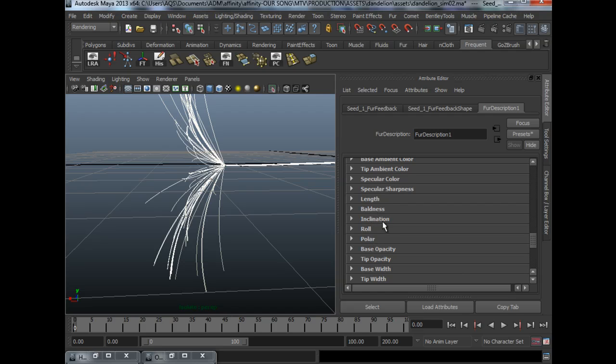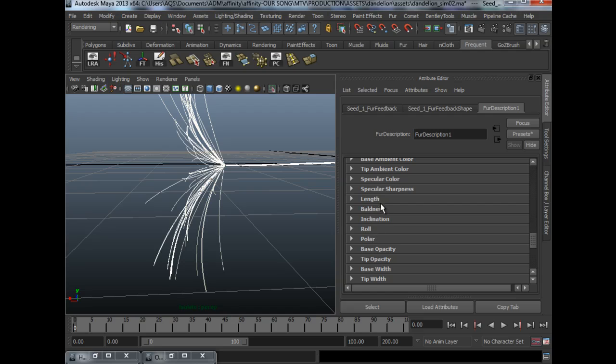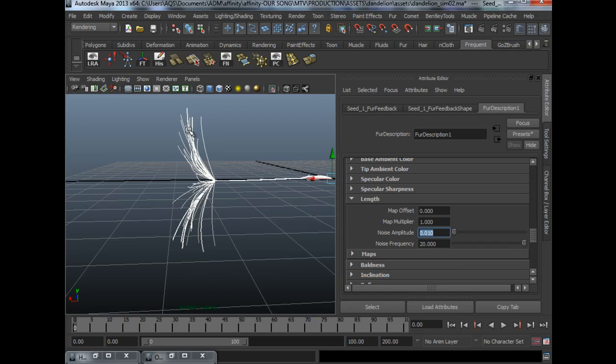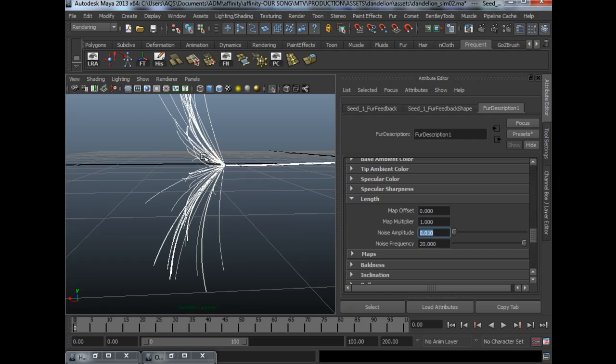For me, I added a little bit of noise to the length. Very, very tiny bit so that we don't have a very uniform length of fur that is coming out. So it's more natural.